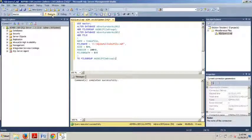Now that we have the pieces in place, in the exercise I'm going to be running you through now, you'll modify an existing index to move it to a new file group.